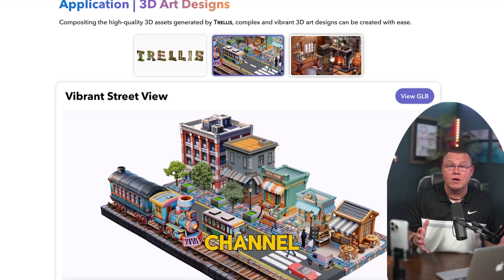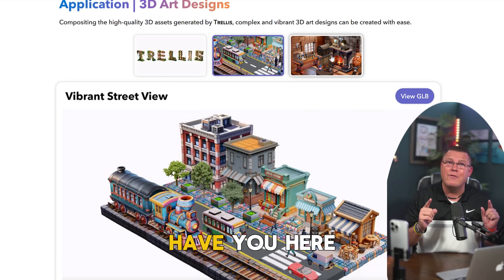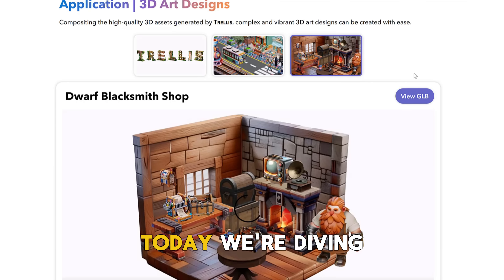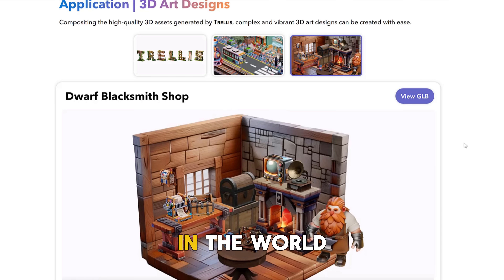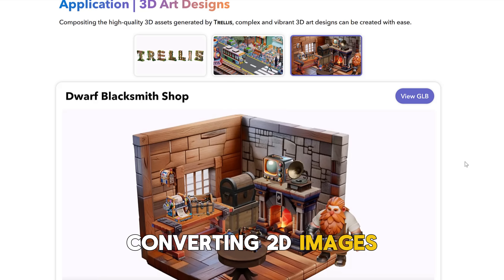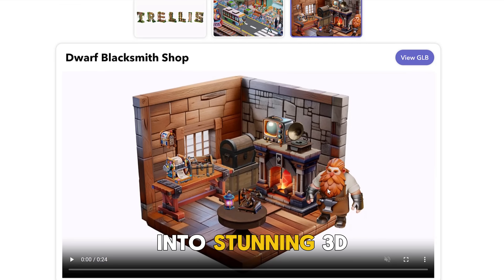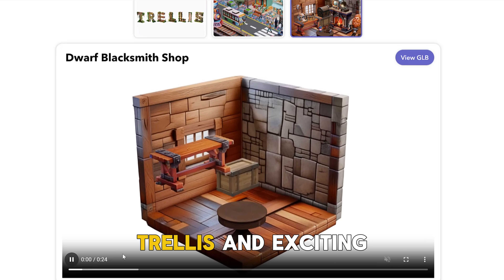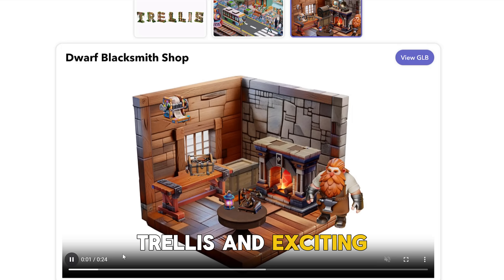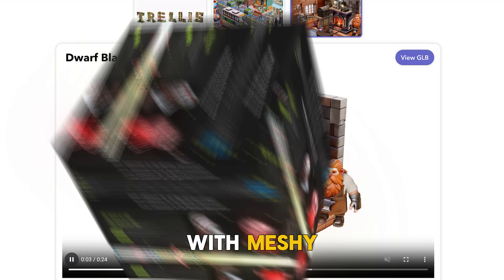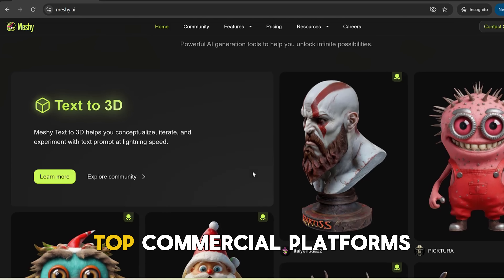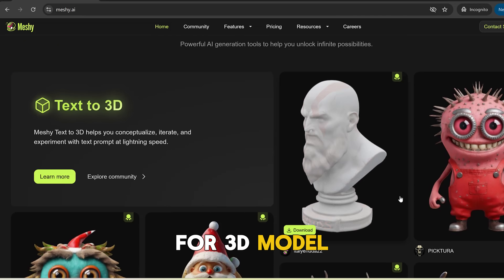Hey guys, welcome back to the channel. It's great to have you here. Today we're diving into one of the hottest topics in the world of AI: converting 2D images into stunning 3D models. We'll be comparing Trellis, an exciting open source project, with Meshi, one of the top commercial platforms for 3D model generation.